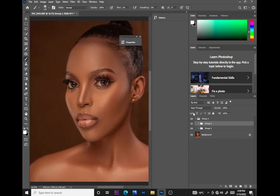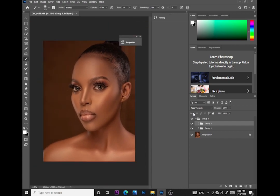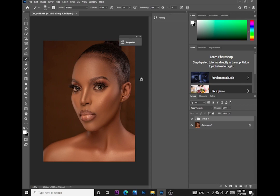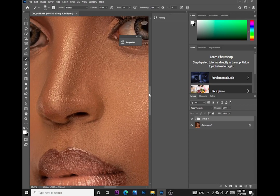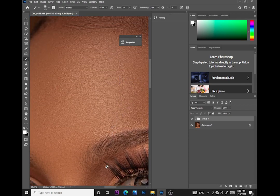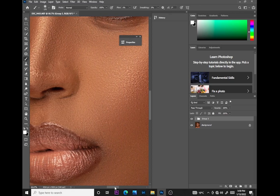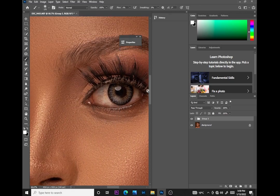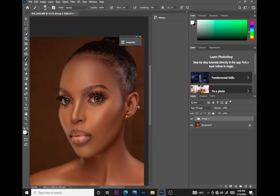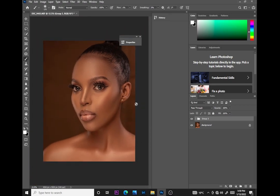That's just how you can retouch a photo in less than 10 minutes — or even 15 minutes, depending on how fast you are and how fast you need to deliver your images. You can see the skin has good texture, and we did that frequency separation in less than 10 minutes.